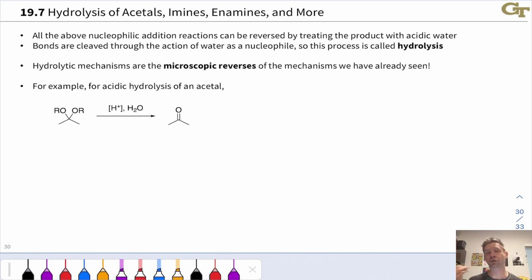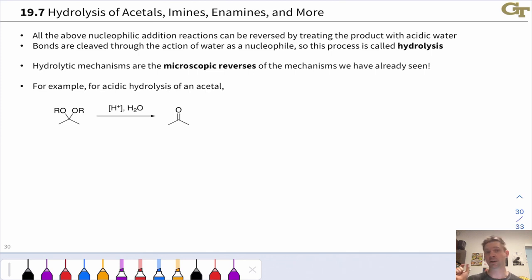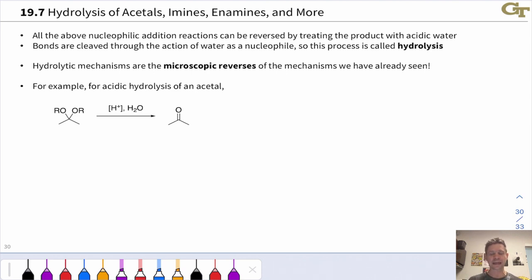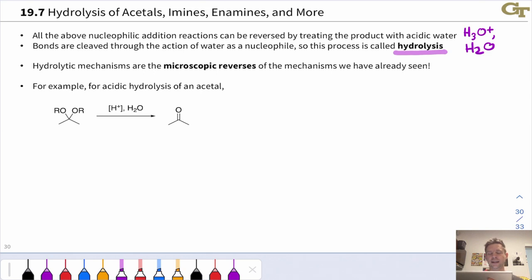This is a process known as hydrolysis, since water—in acting as a nucleophile—is cleaving, for example, a C=N double bond in an imine, a C–N single bond and a C=C double bond in an enamine, or two C–O bonds in an acetal. Water is responsible for the cleavage of bonds through its action as a nucleophile. Acidic water is universally used for these reactions—something like H3O⁺ and H2O, or a specific acid in aqueous solution.